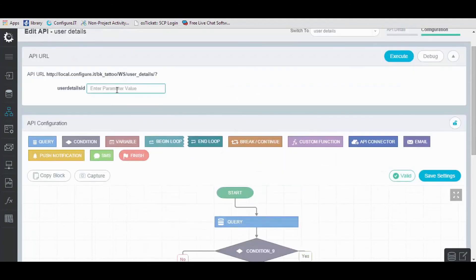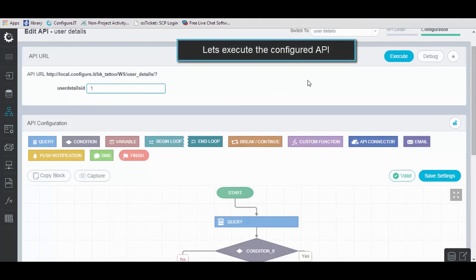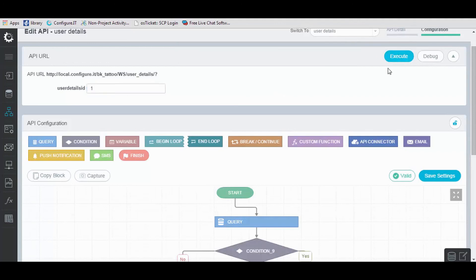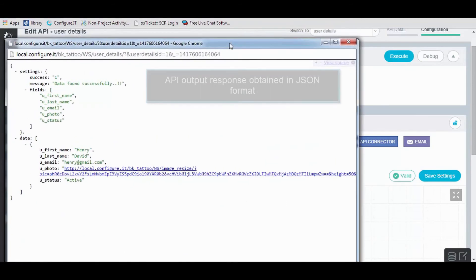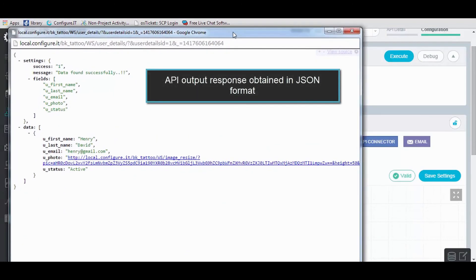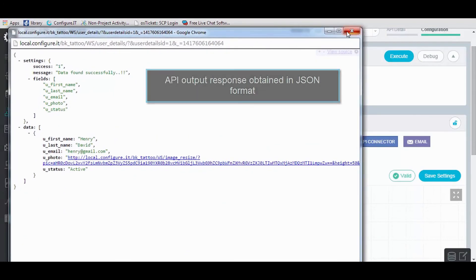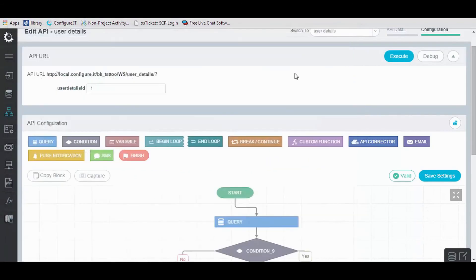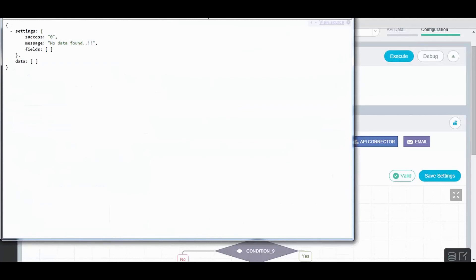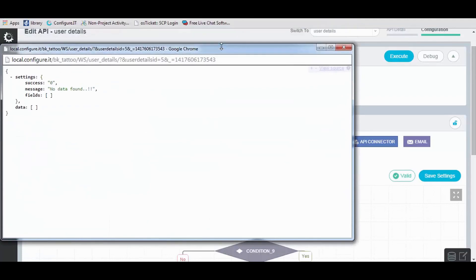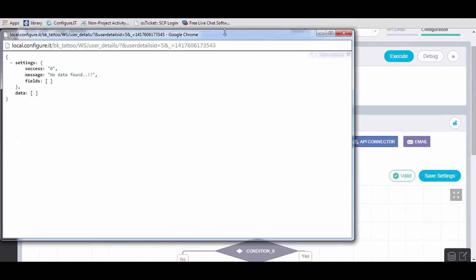Enter the parameter value as 1. Click on Execute to view API configuration. The output displayed will be in JSON format. Now change the parameter value to 5 and click on Execute. This will display the output as no data found.